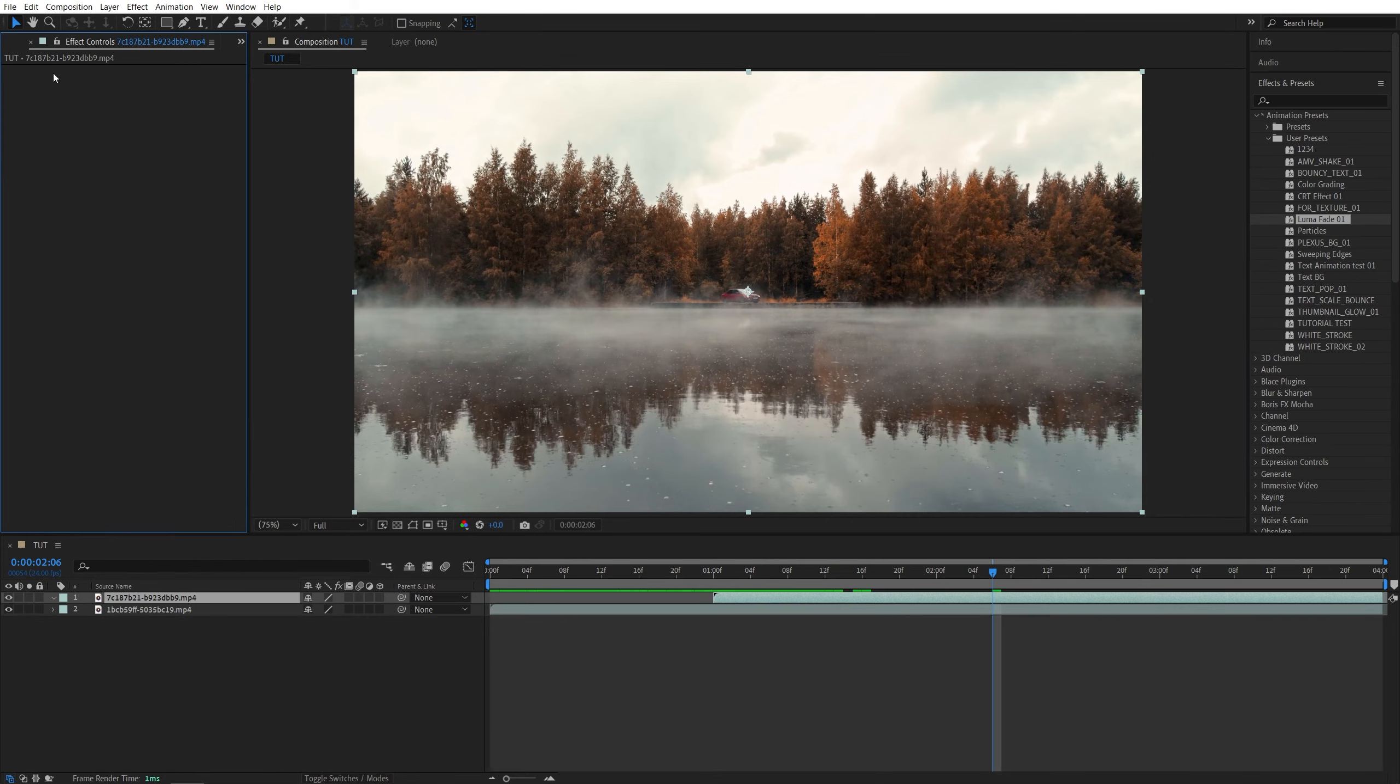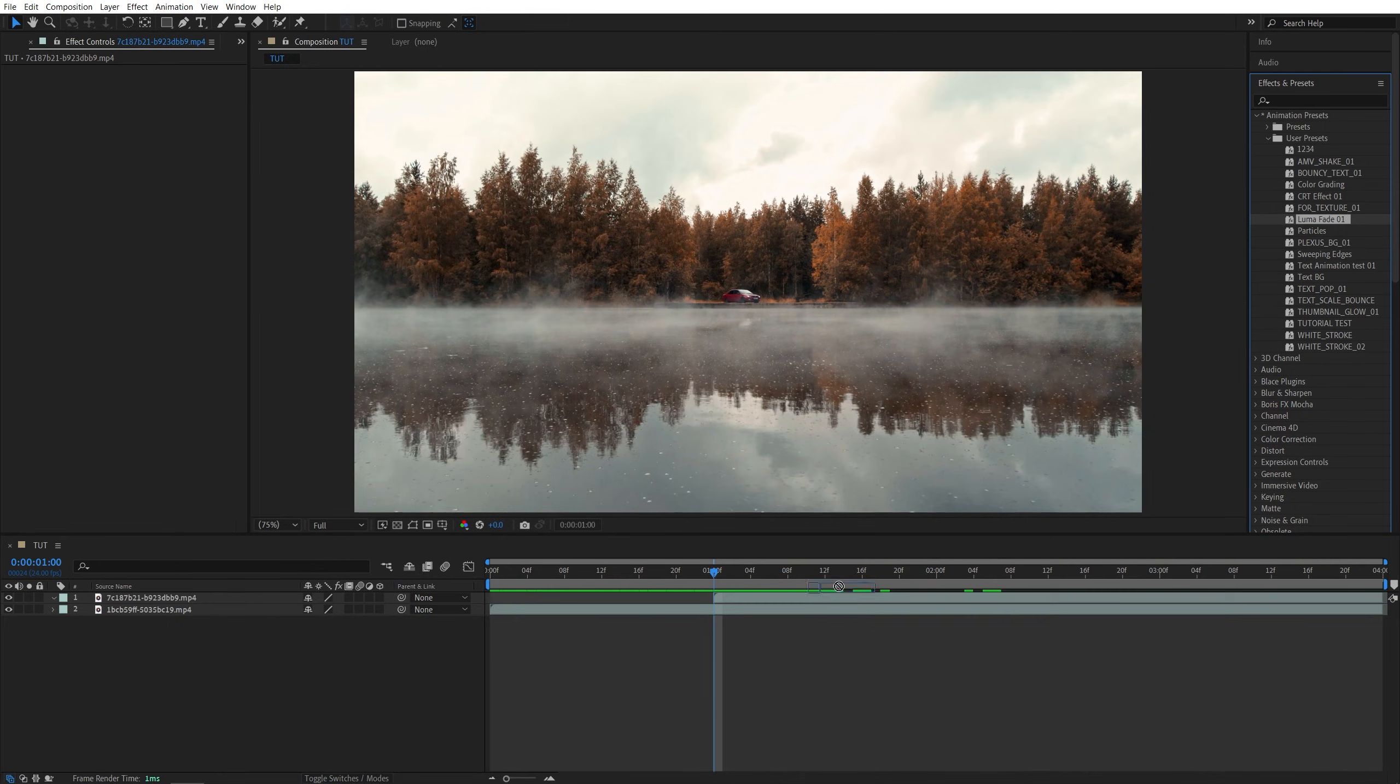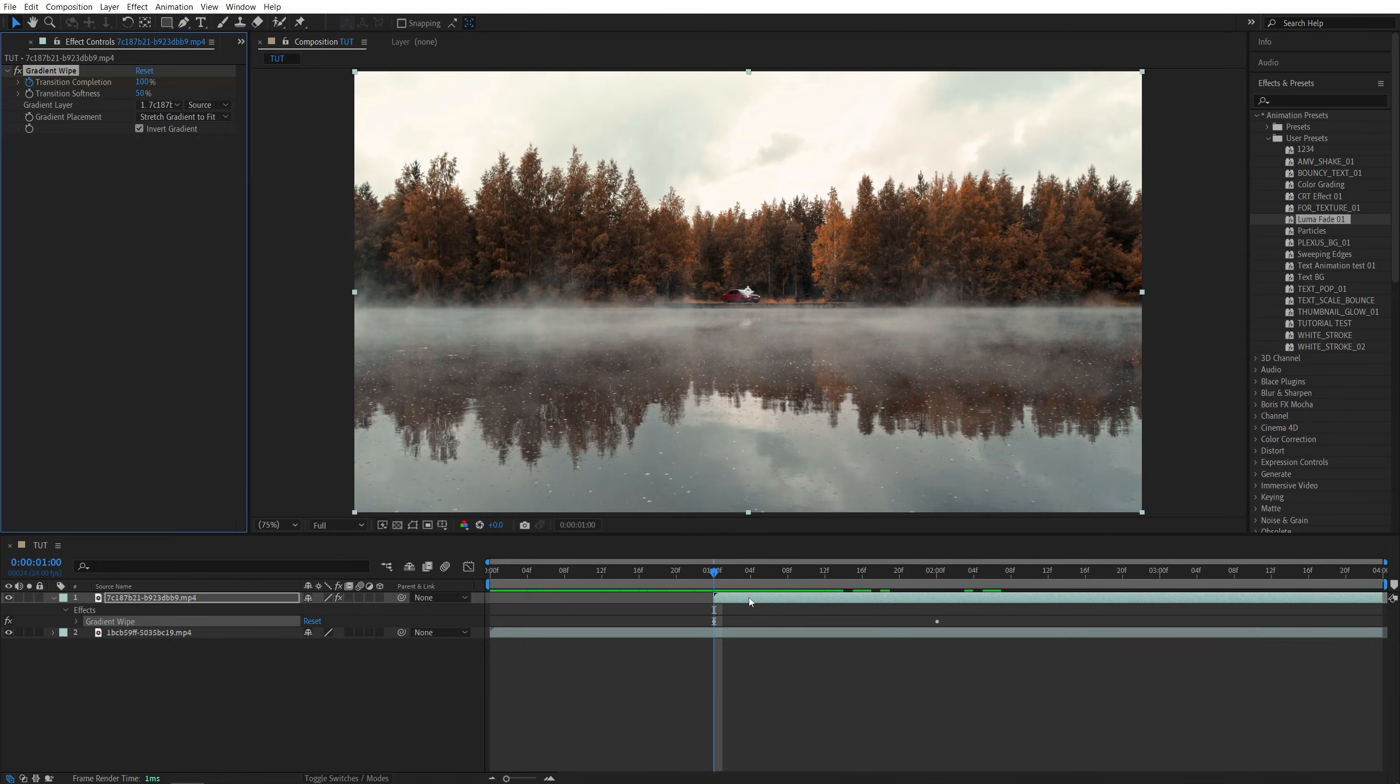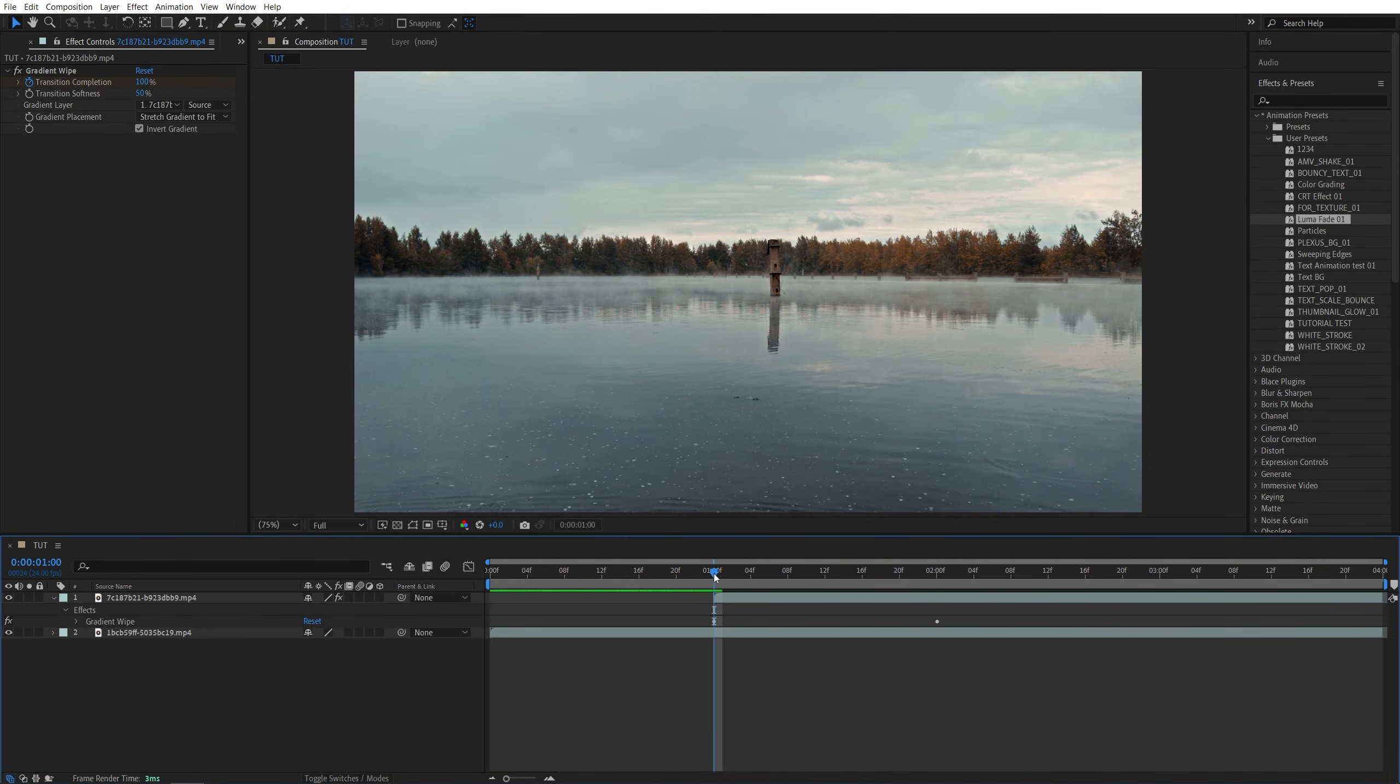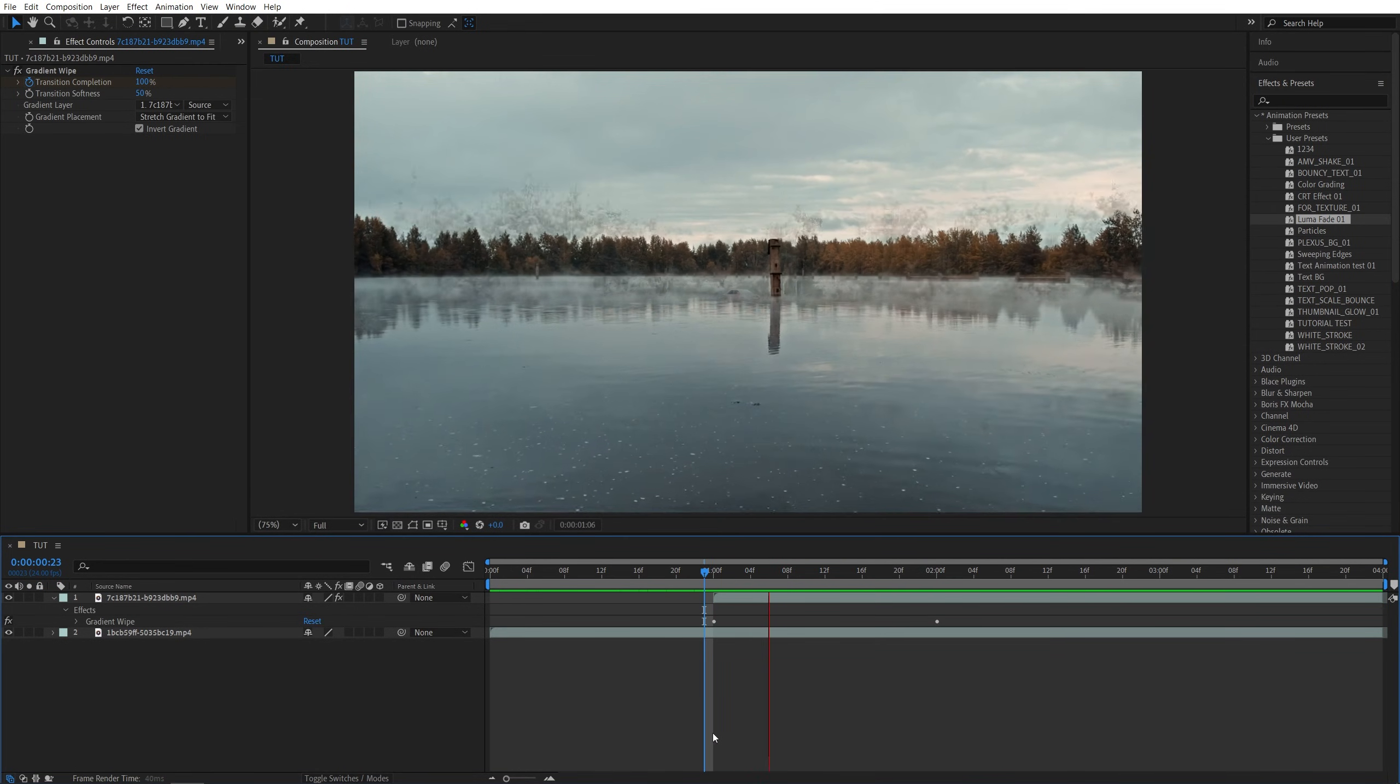So if I delete this one and then move the time indicator to the point where I want the transition to begin, drag and drop the luma fade over here and then you can see now we've added the transition from scratch.